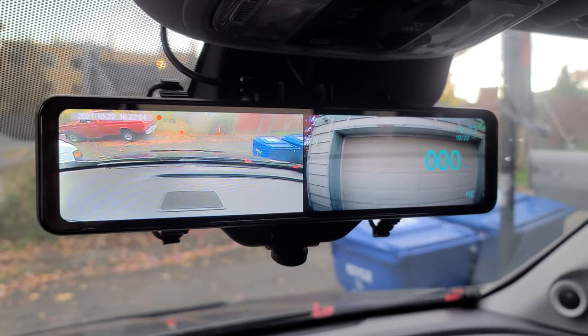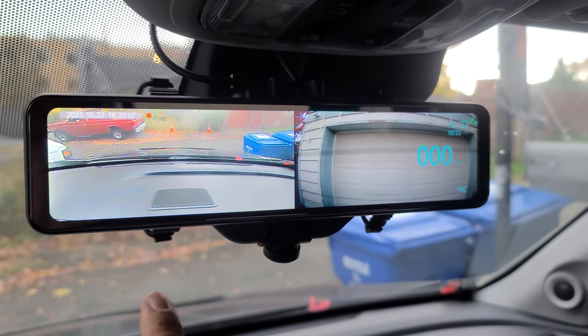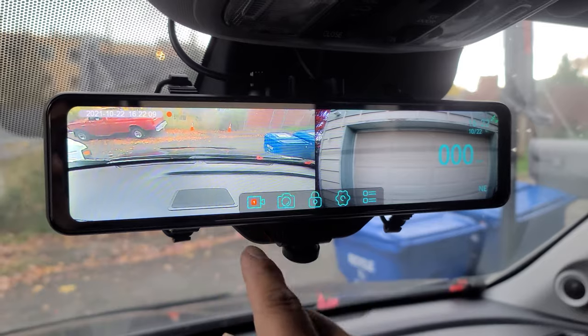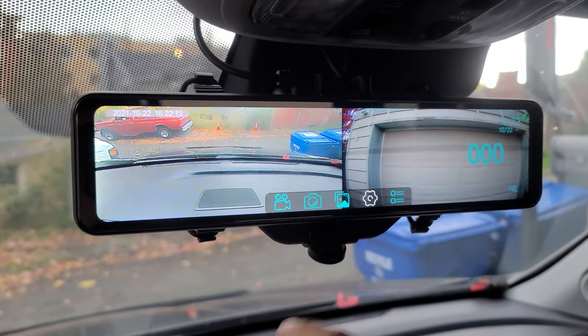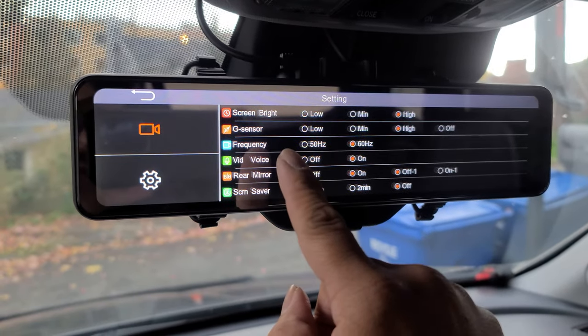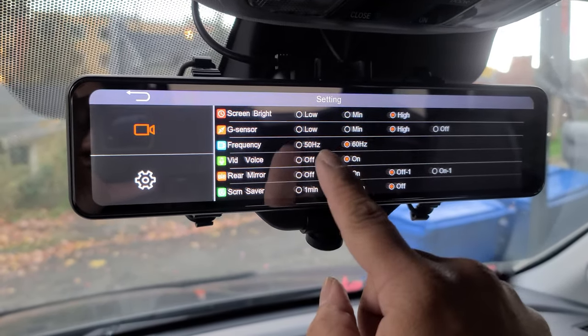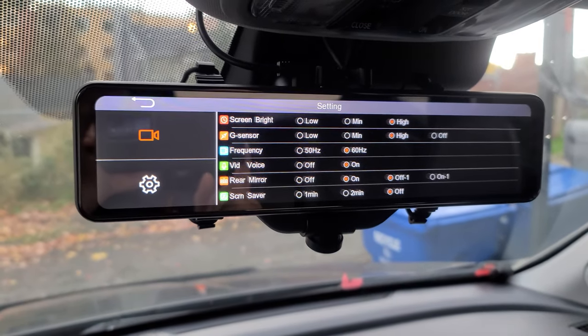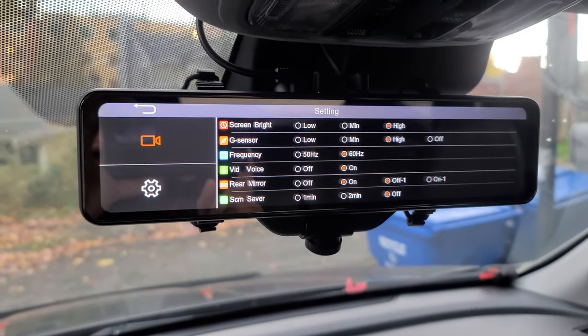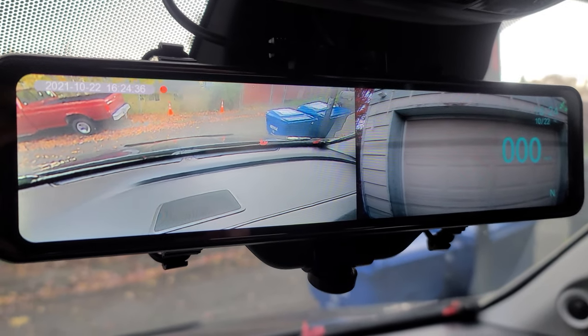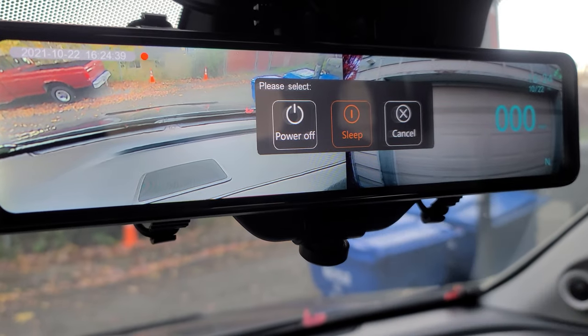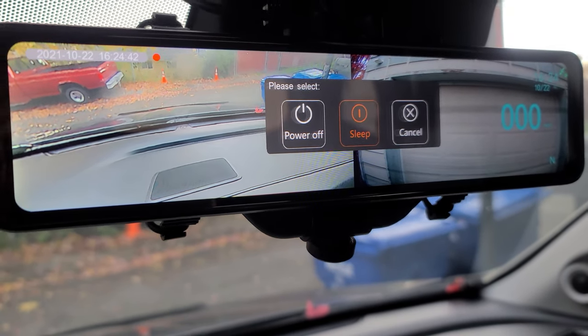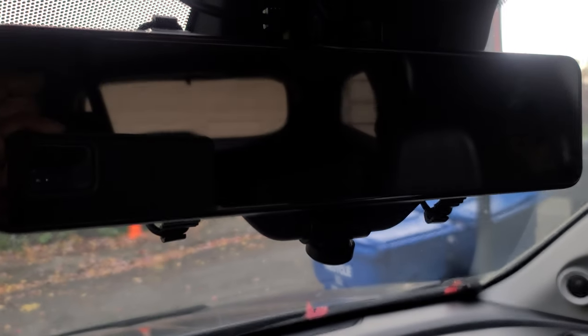Now that everything's connected, you want to make sure your G sensor is not on off. You can set it to low, minimum or high. I got mine on high right now. Now for parking monitoring, when you turn your vehicle off, you want to make sure you choose sleep. It's memorized on the last setting. So just make sure it's on sleep.